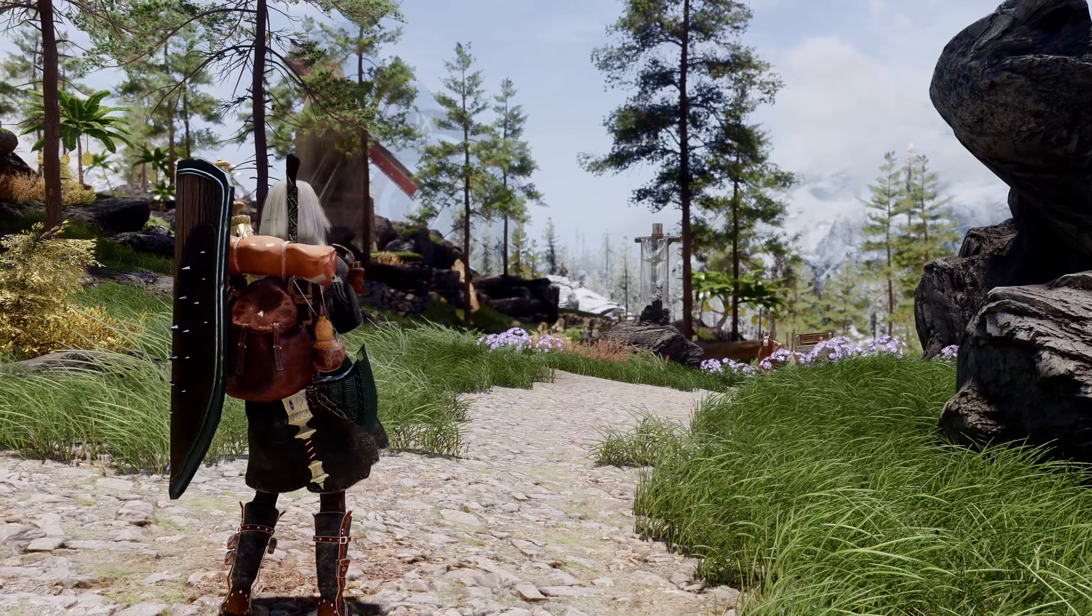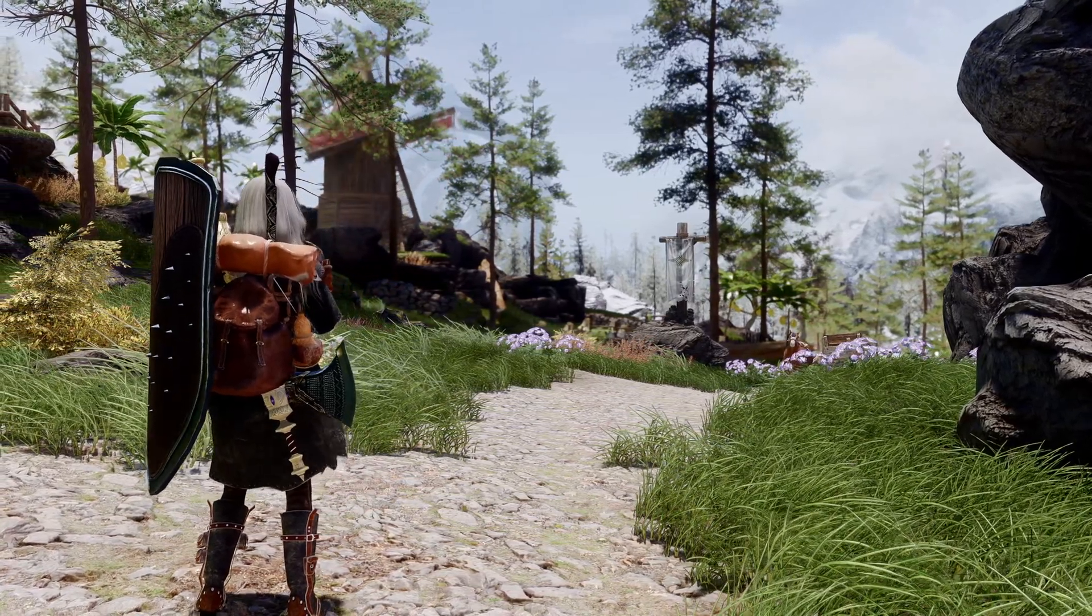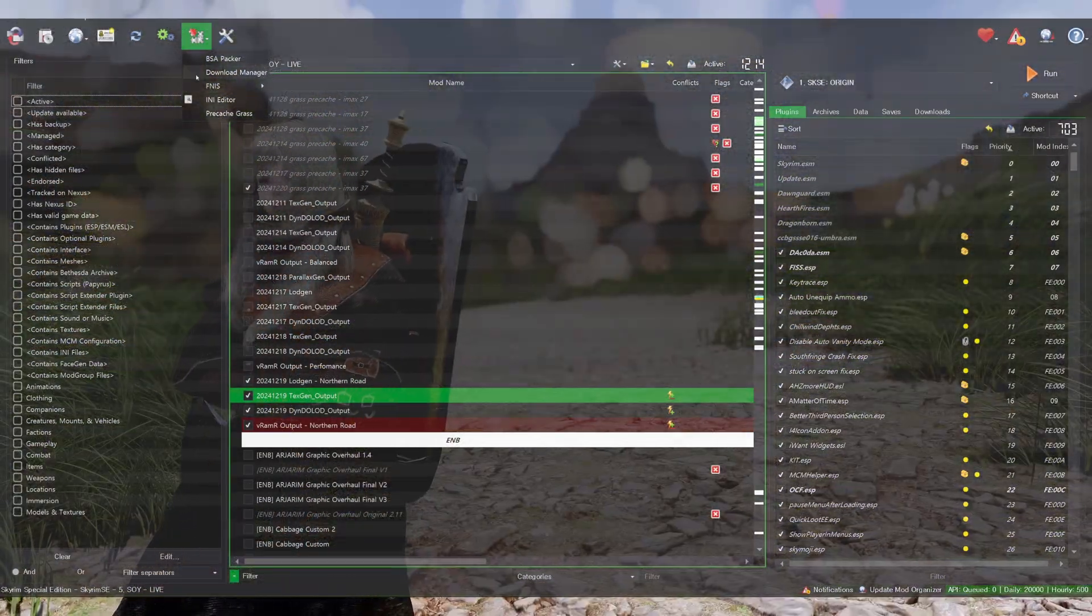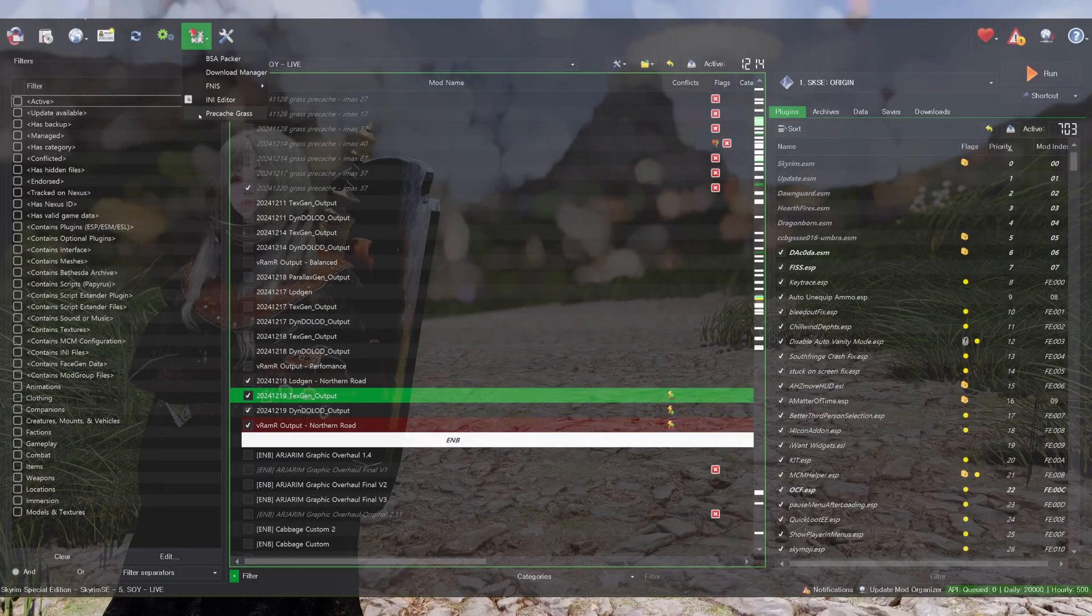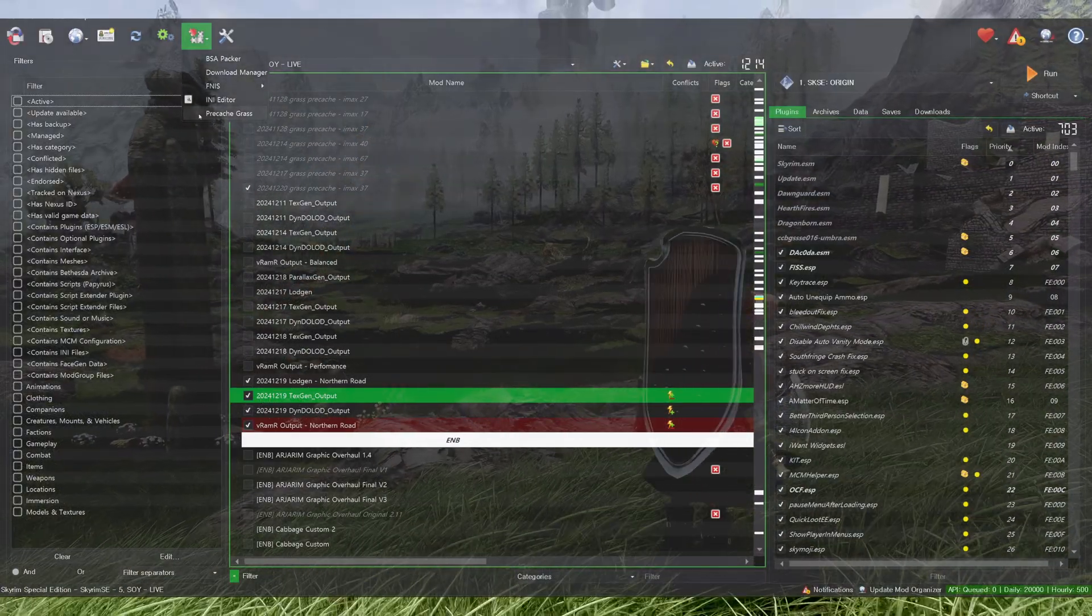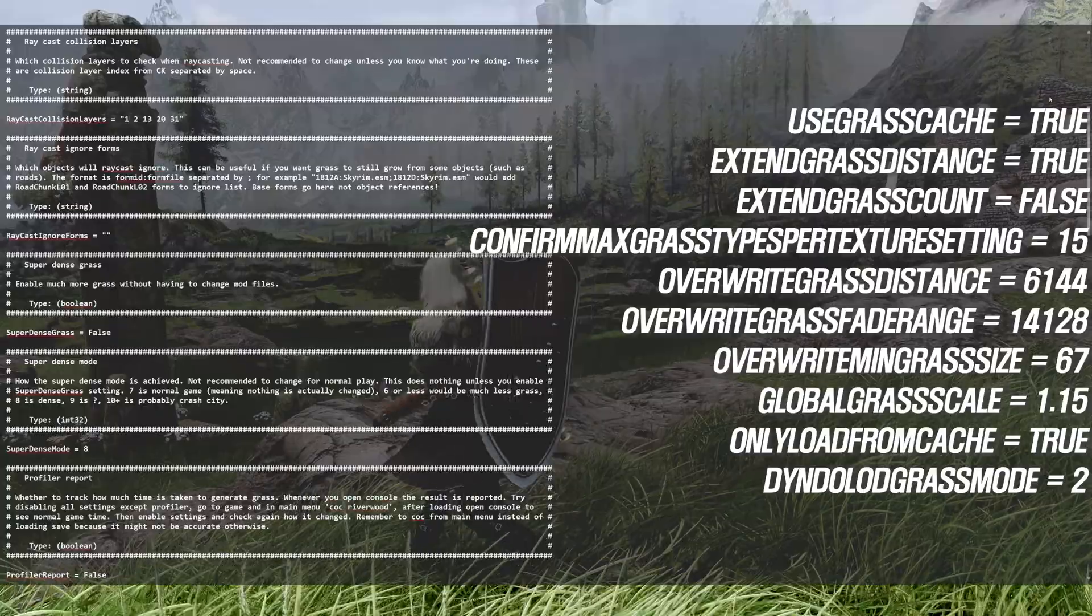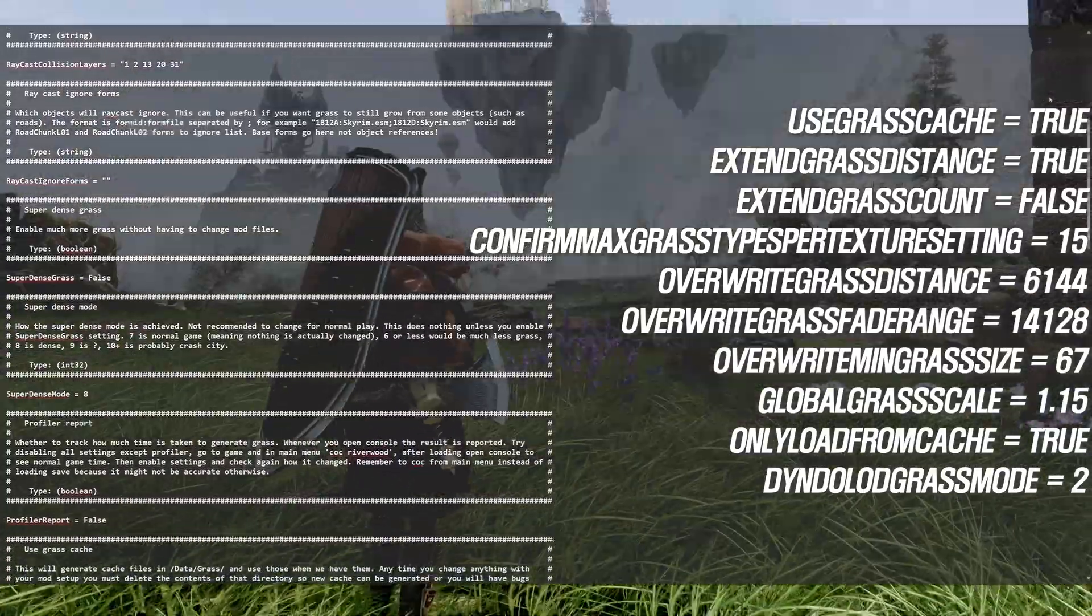If you have installed all the required programs beforehand, GrassCache should be added to the Mod Organizer tool plugins. However, before running it, open the GrassControl text file and ensure that the values are set as shown in the video.